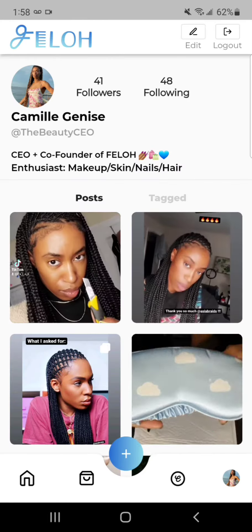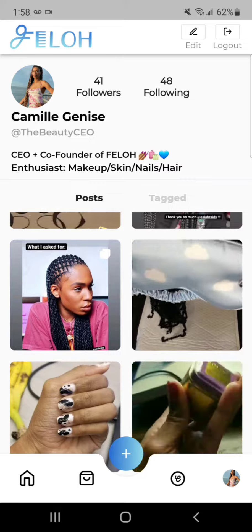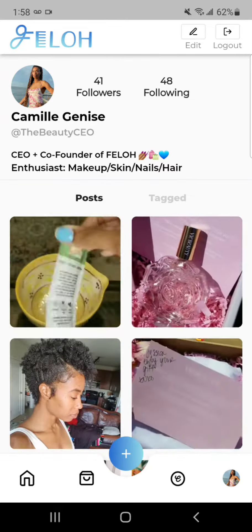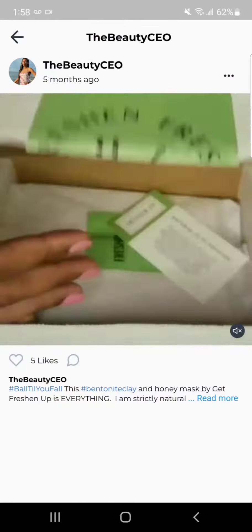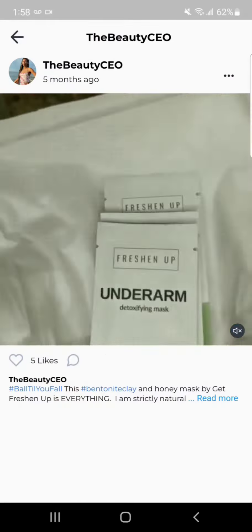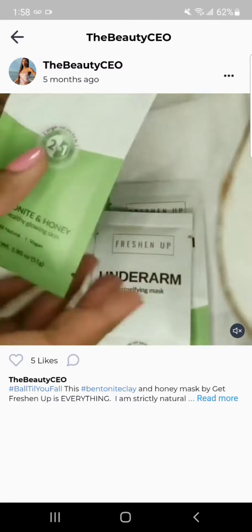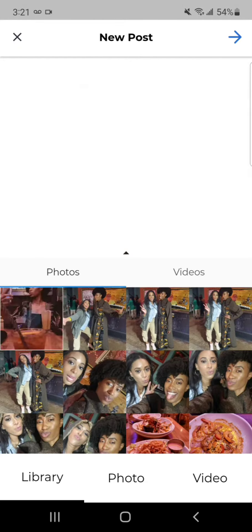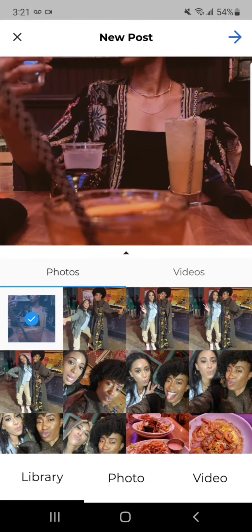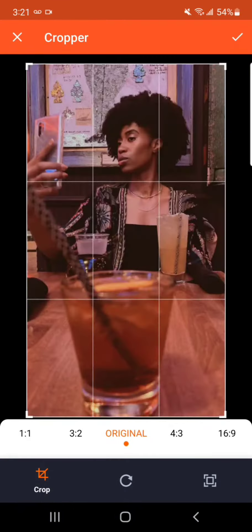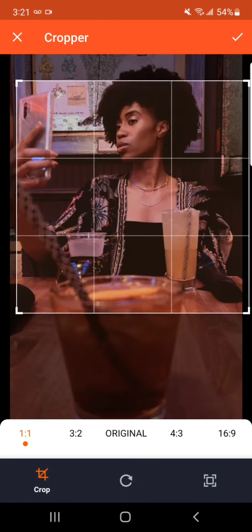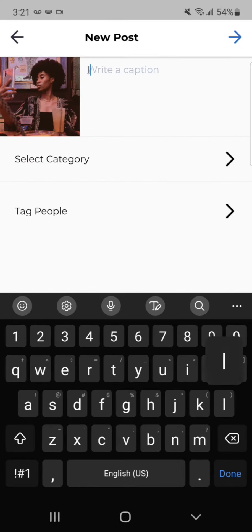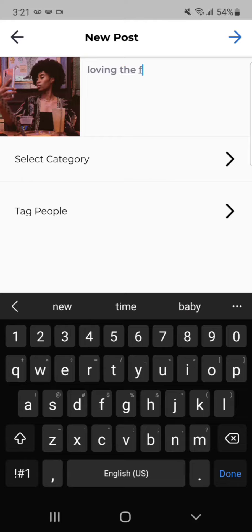This is my profile. This is where I primarily post all of the content on products I try from the Fellow Marketplace. This was one of my favorite ones that I did on an underarm mask. When you're ready to post, you press the plus button and you're able to edit your posts a little bit and write a nice little caption.